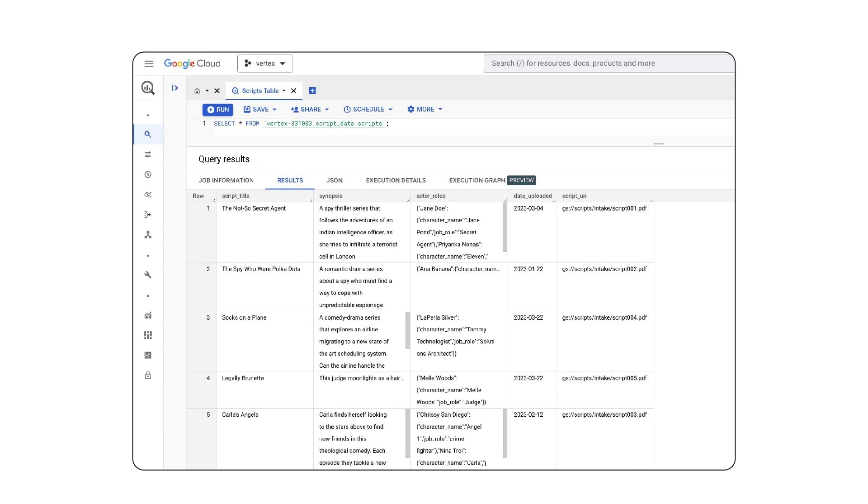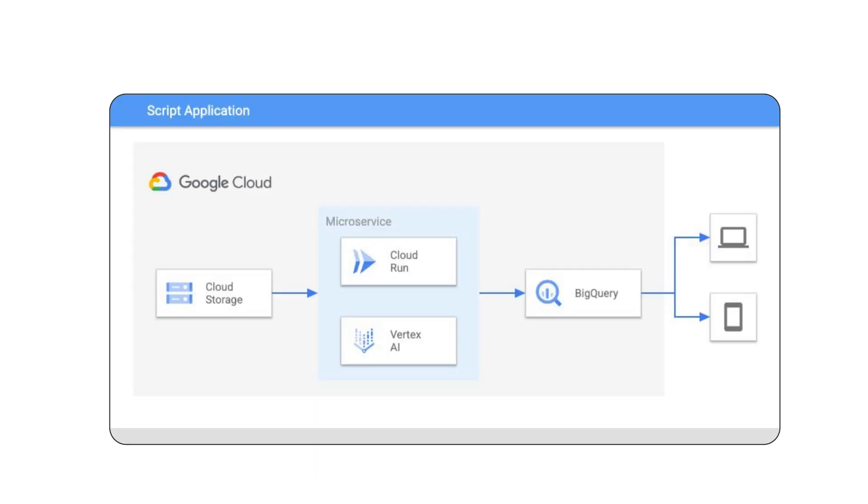Our processing workflow can update the database every time a new summary comes in. Using some common Google Cloud components like Google Cloud Storage, which stores our scripts, and Cloud Run, a serverless compute platform, we can create a processing architecture like this.